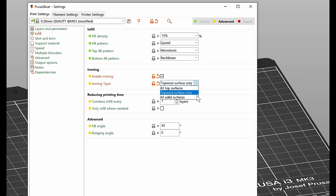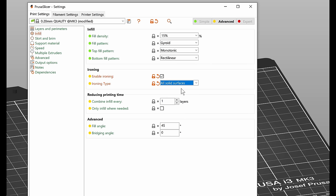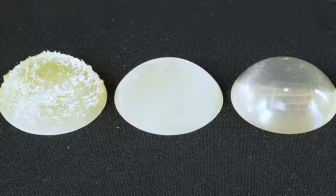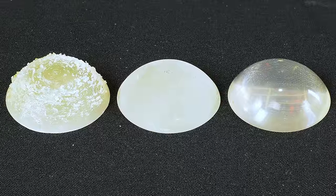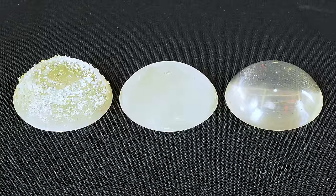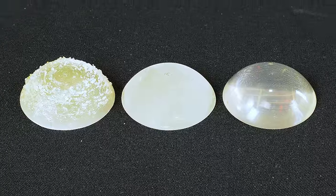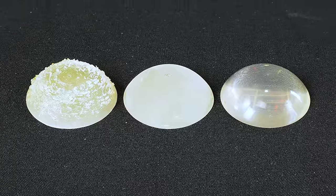Right now there's also an experimental setting called all solid surfaces. We're not yet sure if we're gonna keep it in PrusaSlicer, but basically if it worked as intended it would iron every layer and it's meant to be used with 100% infill and clear filament to produce transparent prints.